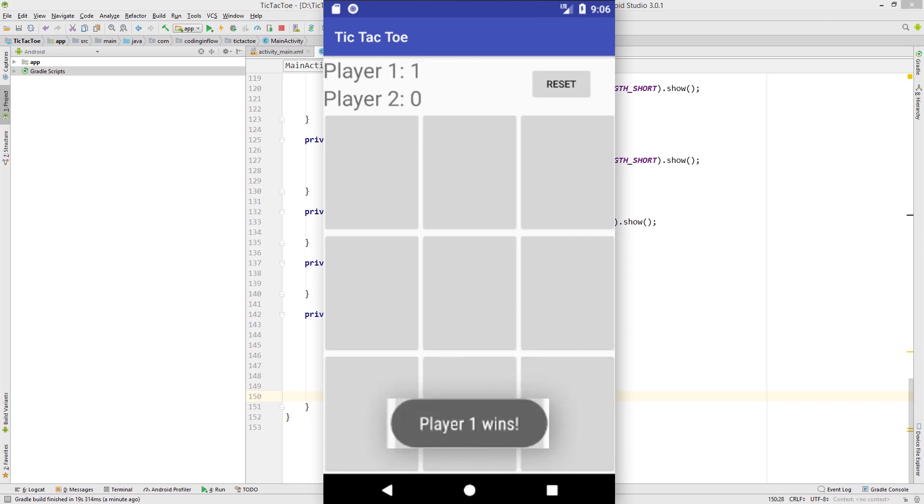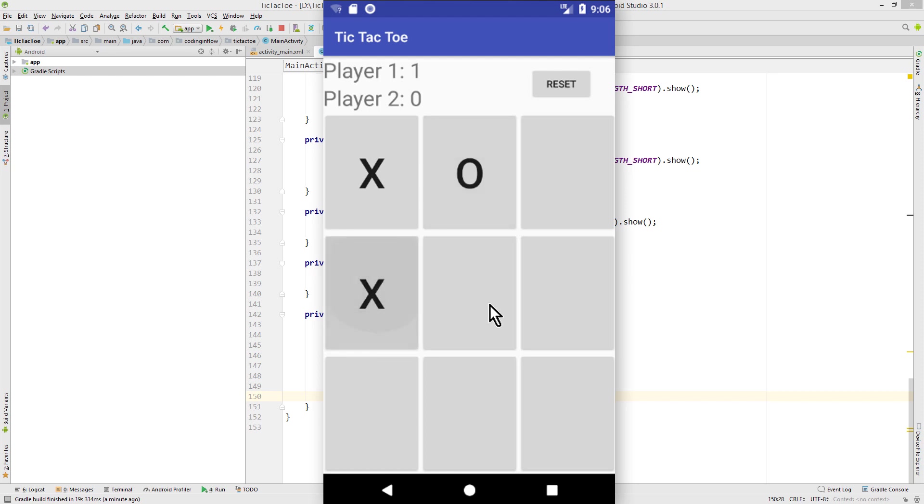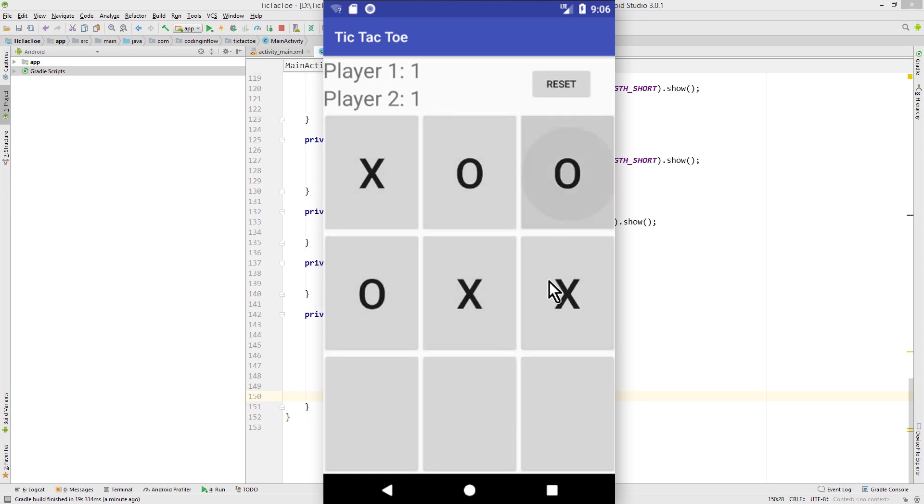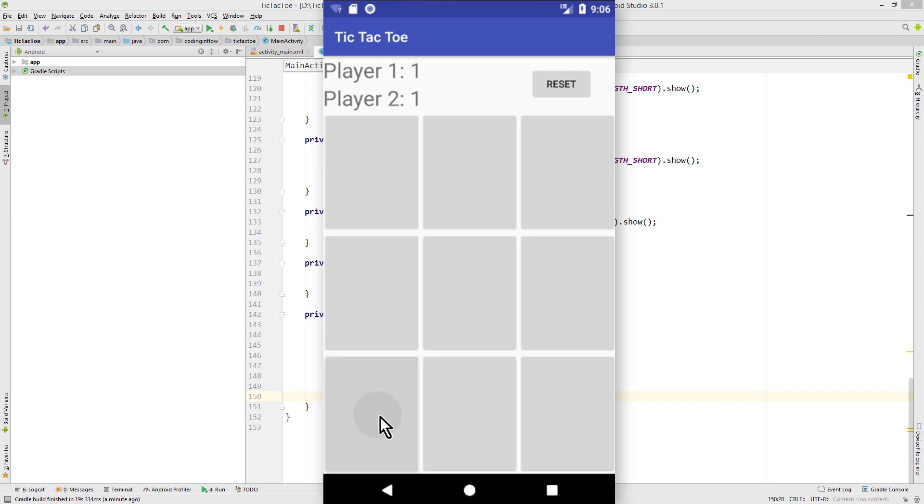And we see our toast and everything works. Now let's try player2 works as well. And now let's try a draw. And this should be a draw now. And it works as well.